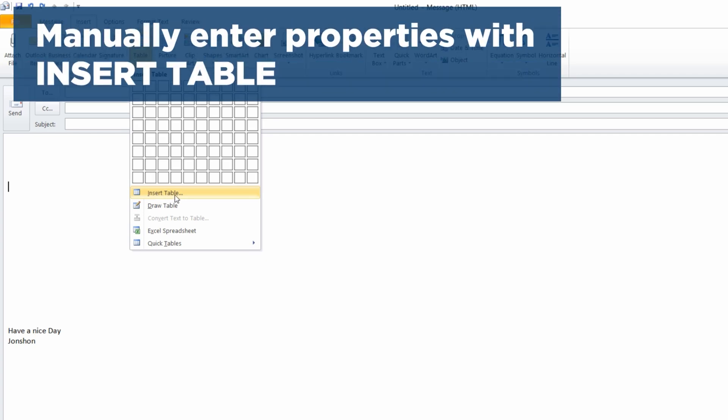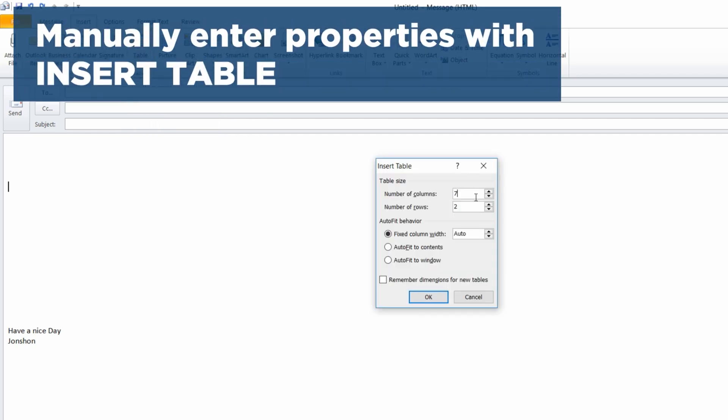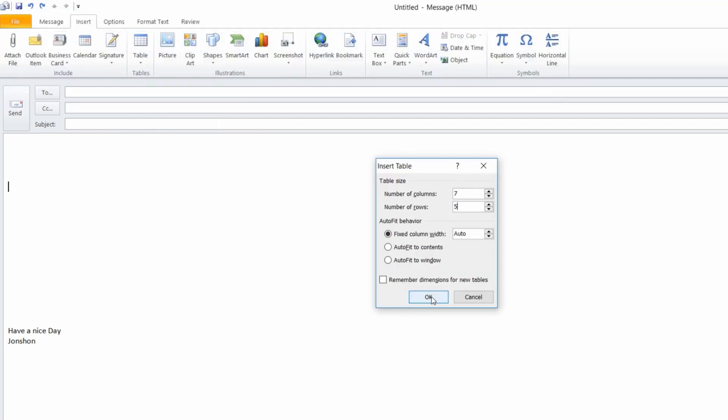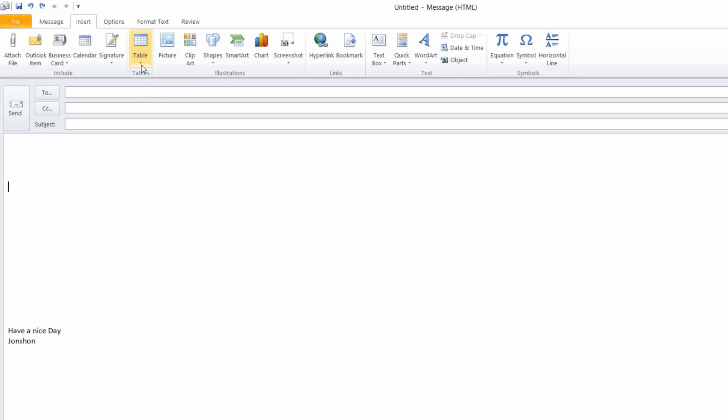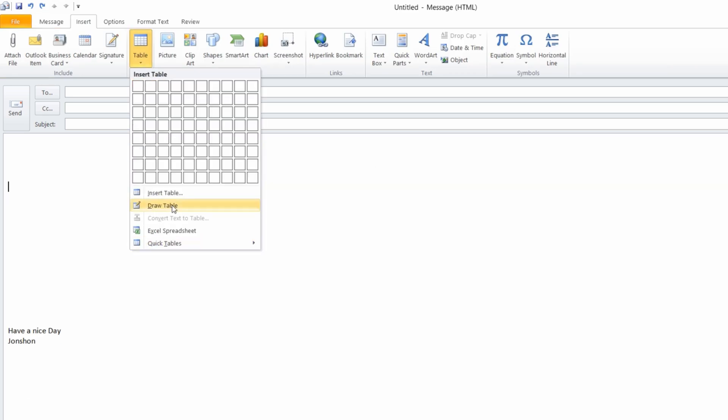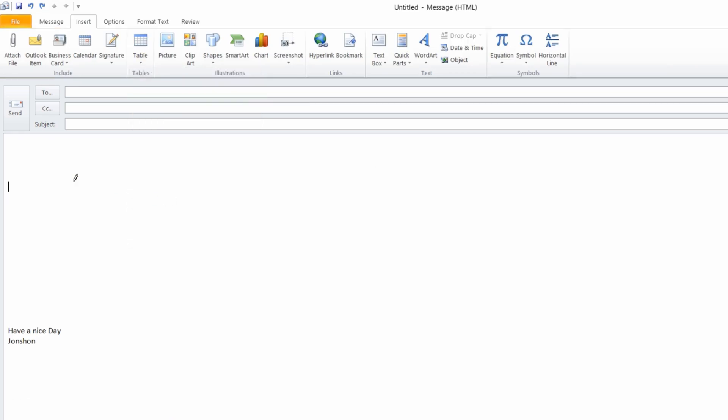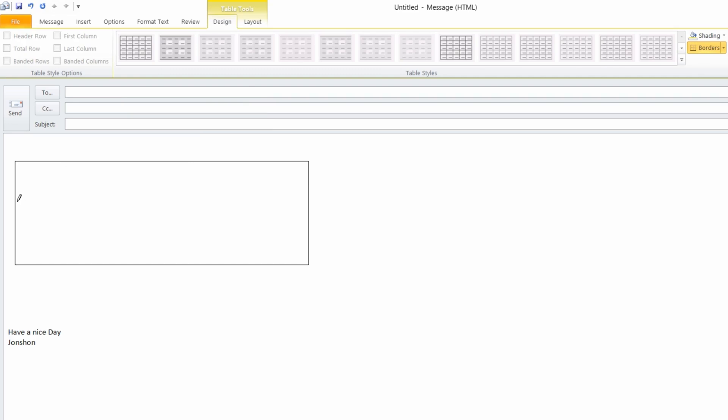Or you can select Insert Table to enter table properties manually, or you can select Draw a table and get a pointer tool to draw the table border and then the rows.